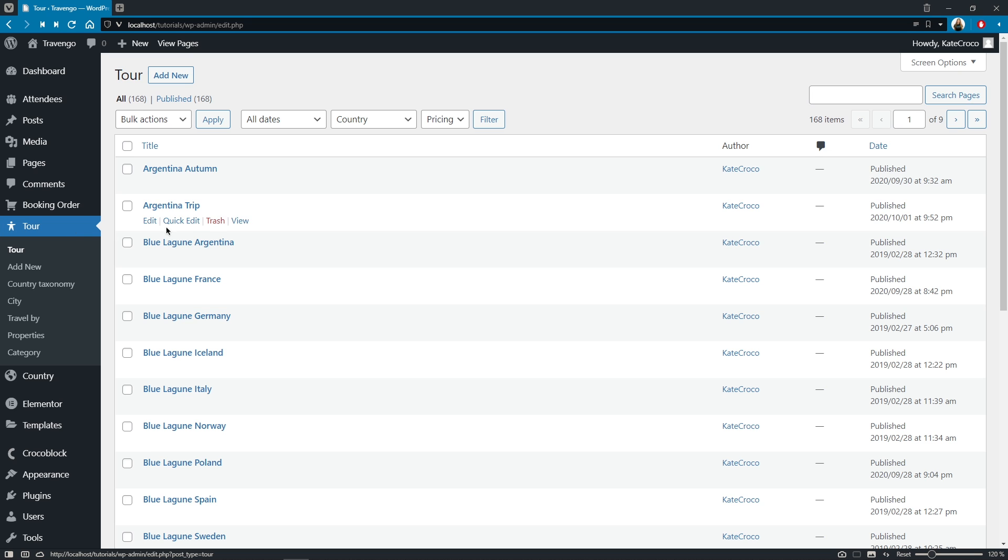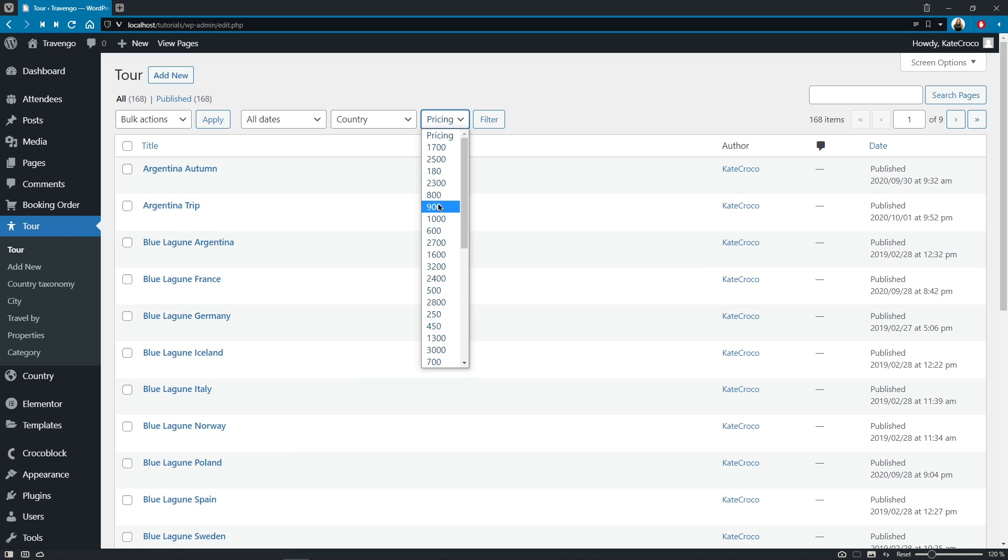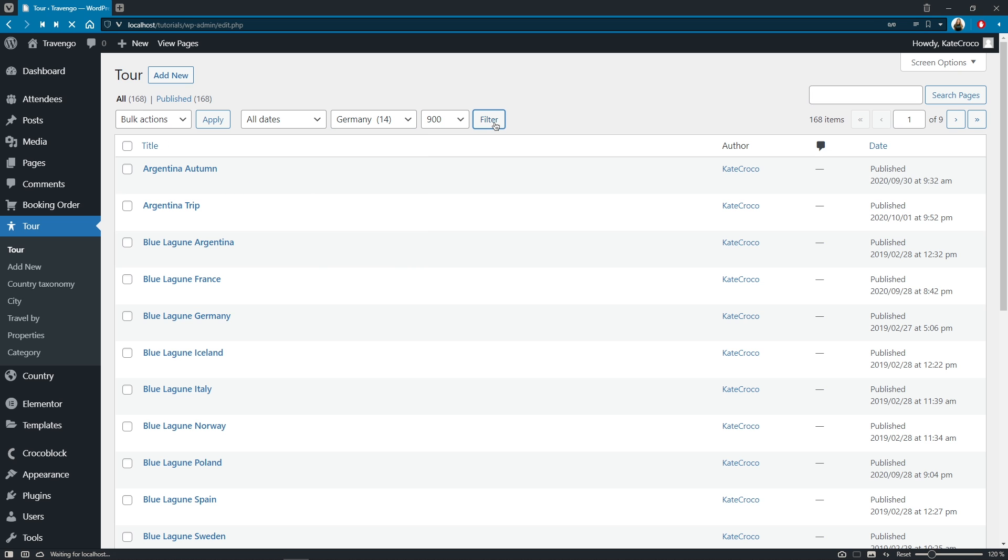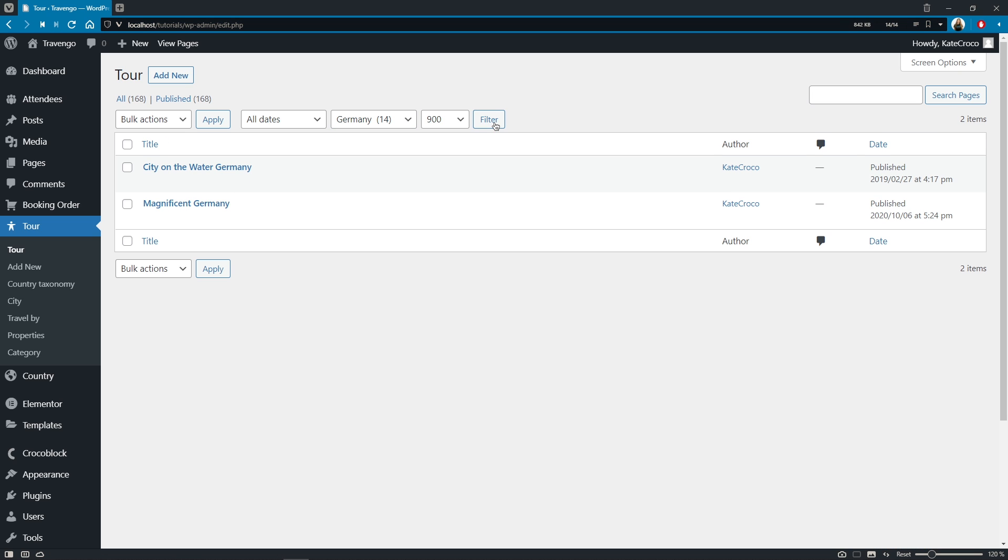Let's say we want to see the posts of this particular price and from that country. There you go, works perfectly fine. Okey-dokey, let's move on to the next feature.